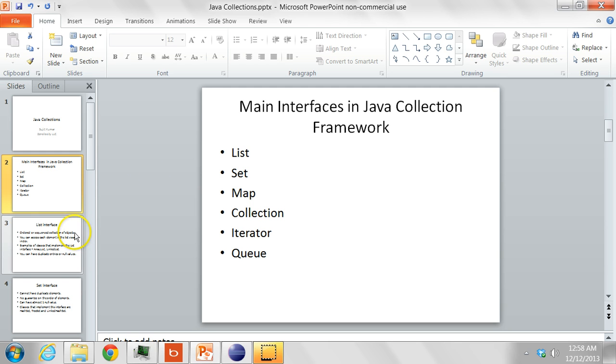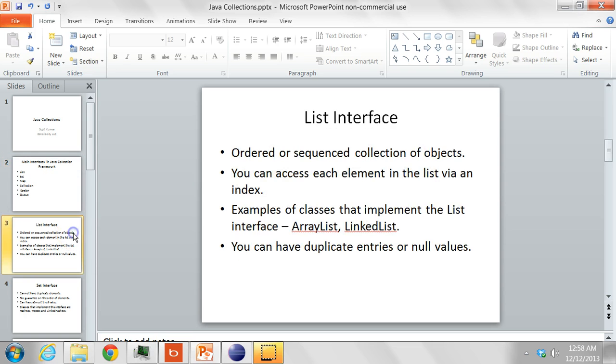Let's look at the list interface. It is an ordered or a sequence collection of objects. By ordered it means the order is as per the insertion order and not the sorted order.